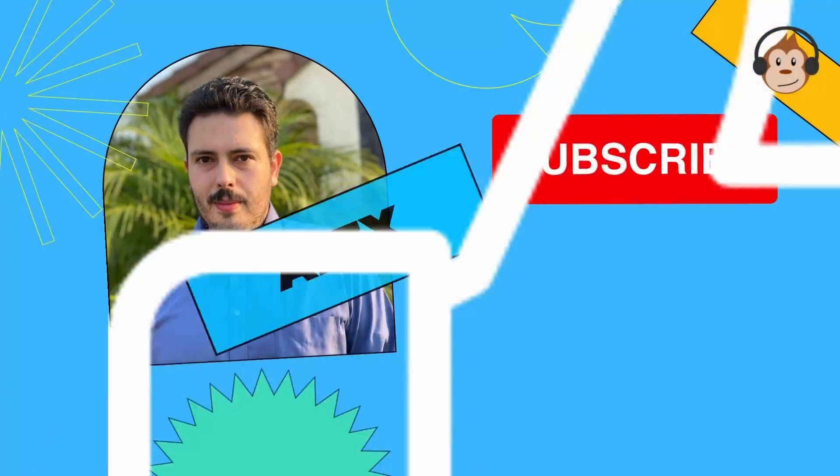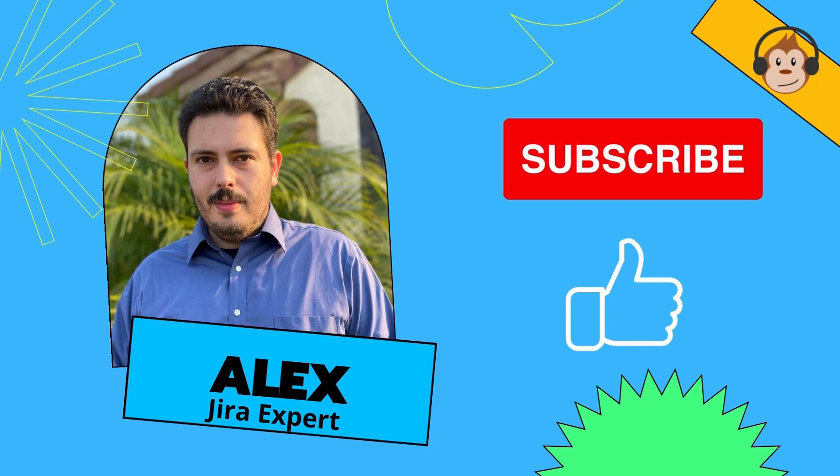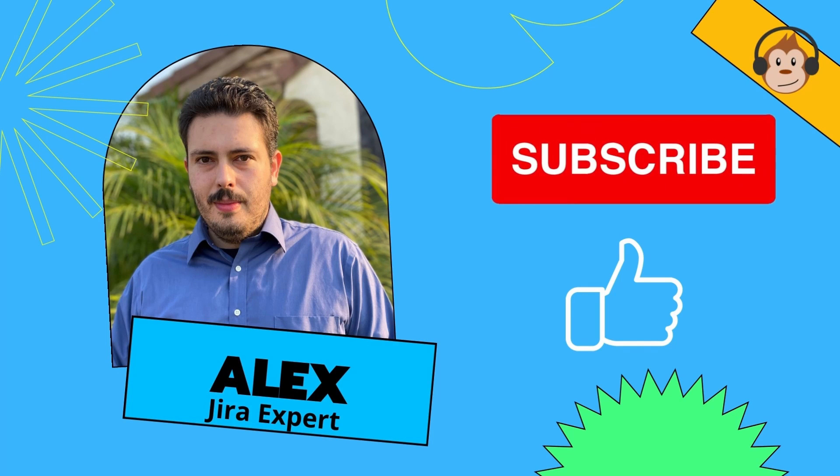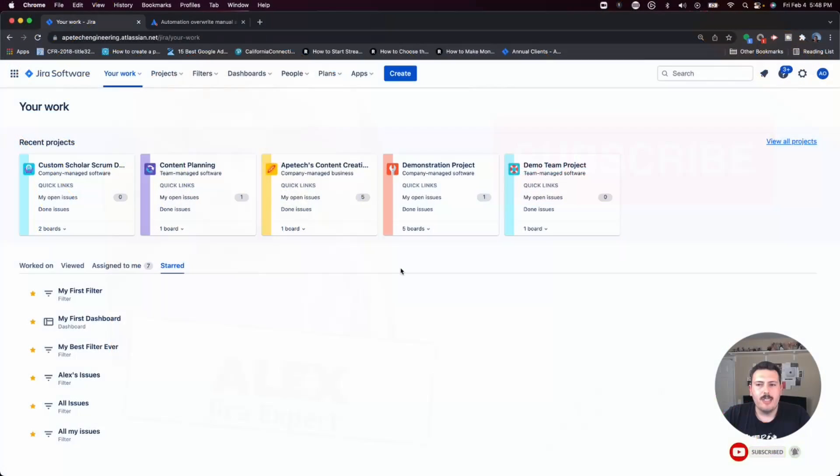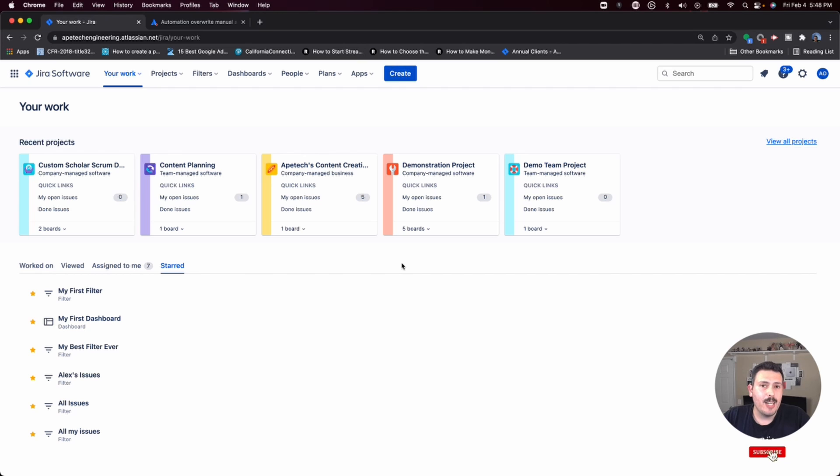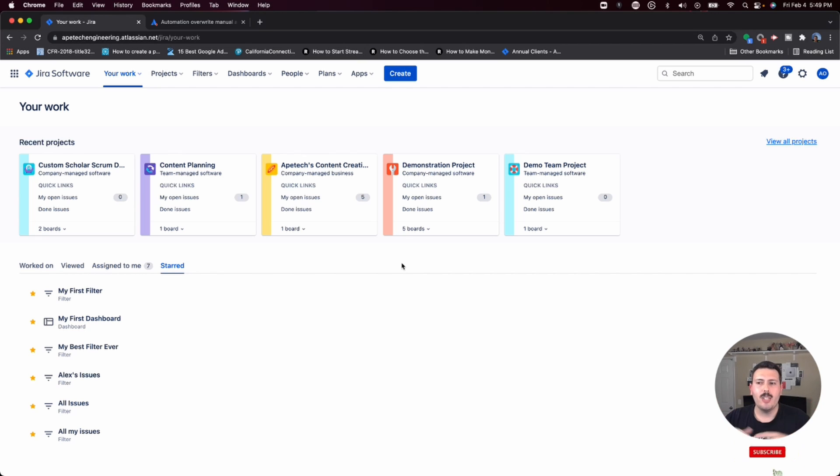I'm going to be walking you through how to make a rule to auto-assign an issue. In order to do automation rules, you need to be a Jira administrator, not just a project administrator, but what's called the site administrator or at least a Jira level administrator.